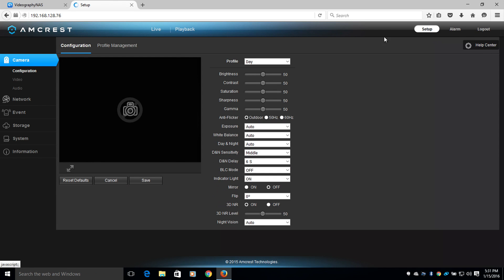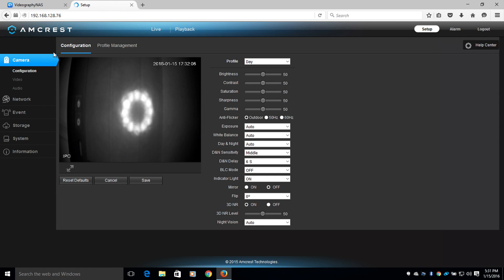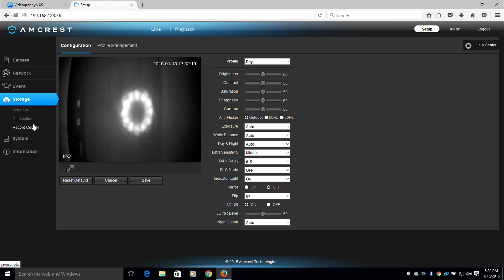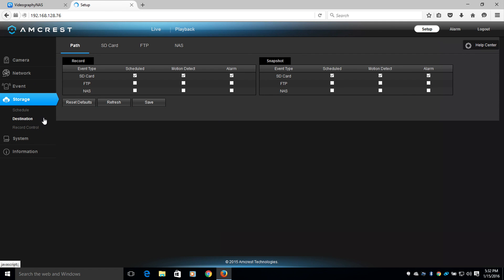Now I'm going to navigate to the left side tabs, and select Storage, and then Destination. Once in the Destination field, you'll notice Path on the top. The current path is the SD card.